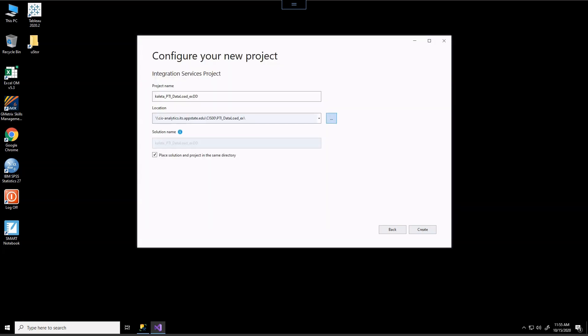Now the next thing, and it may not be a default for you. Make sure that this check box here is checked. If it is not checked, what will happen is the solution will end up being basically stored in a different directory as your folder. And we want to keep everything self-contained in case we want to move it around later. So once you have that information put into the configuration box, go ahead and create.